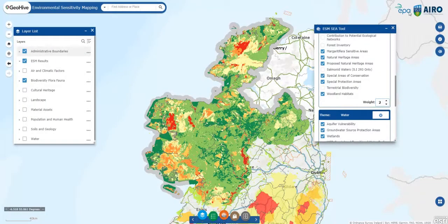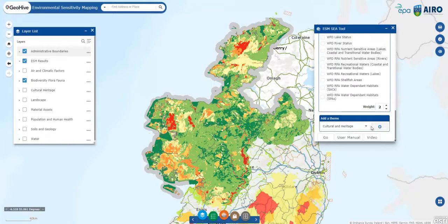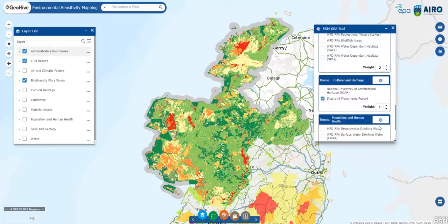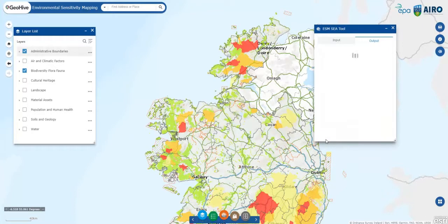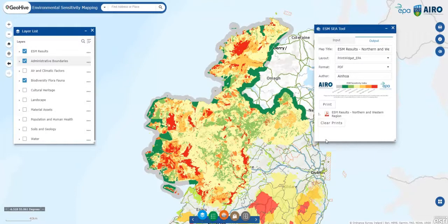Going back to the widget, you can adjust the weights or add additional assessment criteria, and rerun the model to explore how changing variables and weights affects the relative sensitivity of the different areas. You can repeat these steps as many times as you wish to examine the effect that criteria and weights might have on the sensitivity of the receiving environment.